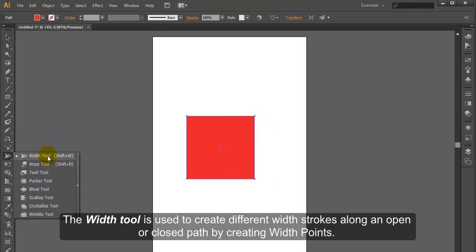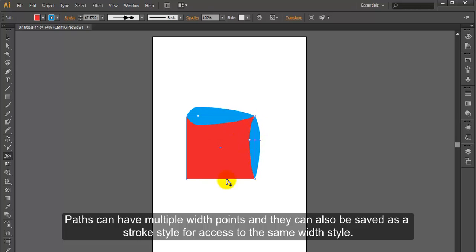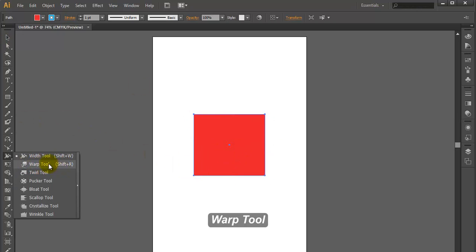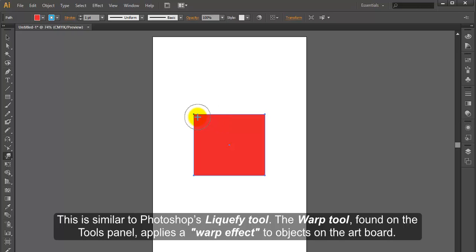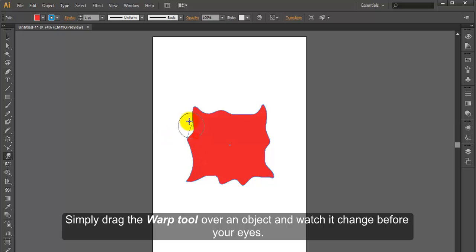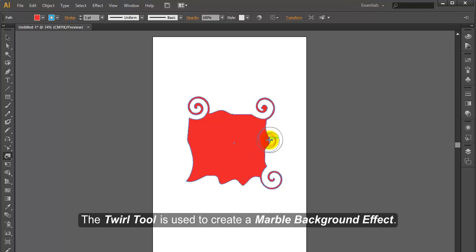Width Tool. The Width Tool is used to create different width strokes along an open or closed path by creating width points. Paths can have multiple width points and they can also be saved as a stroke style for access to the same width style. Warp Tool. This is similar to Photoshop's Liquify Tool. The Warp Tool, found on the Tools panel, applies a warp effect to objects on the artboard. Simply drag the Warp Tool over an object and watch it change before your eyes. Twirl Tool. The Twirl Tool is used to create a marble background effect.